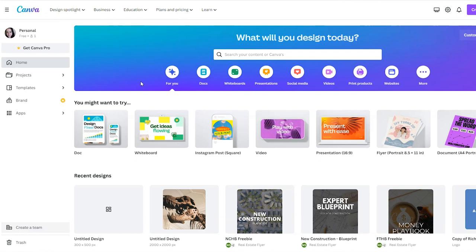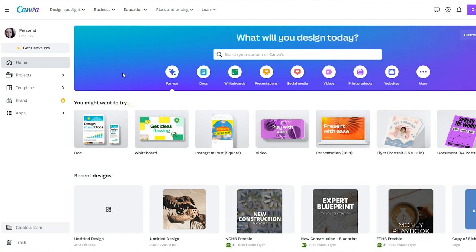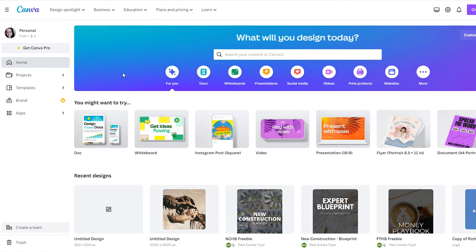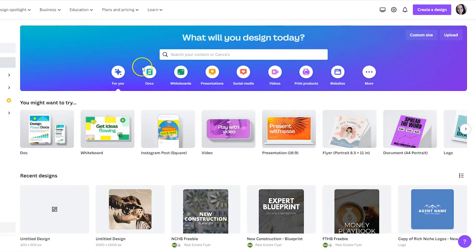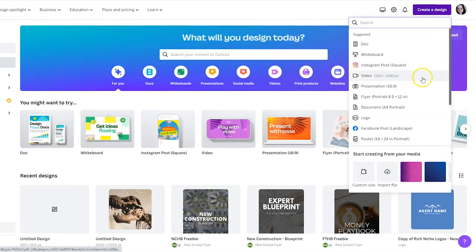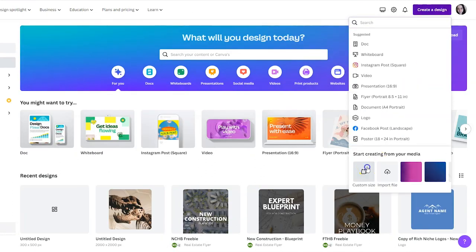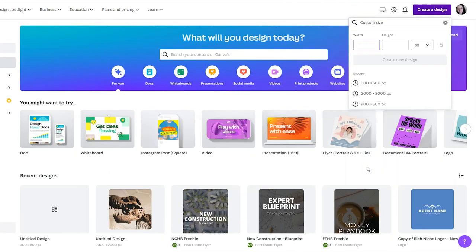There is value in the pro version of Canva if you are not a graphic designer and you don't have budget for a graphic designer and you own a small business. I would definitely suggest investing in that but we're doing free in this tutorial so we're going to stick with the free version. After you sign in click create a design and then choose custom size.